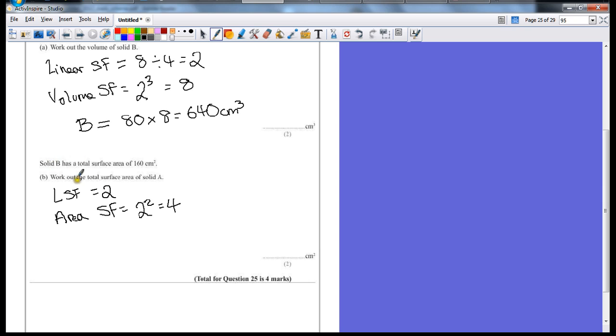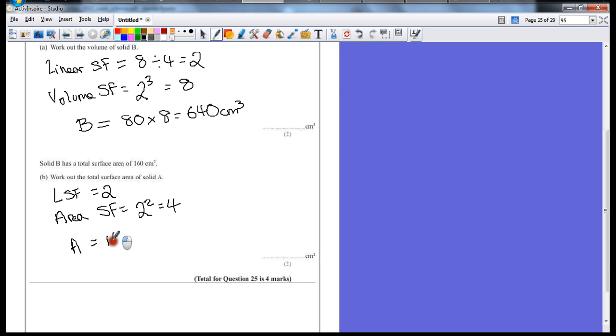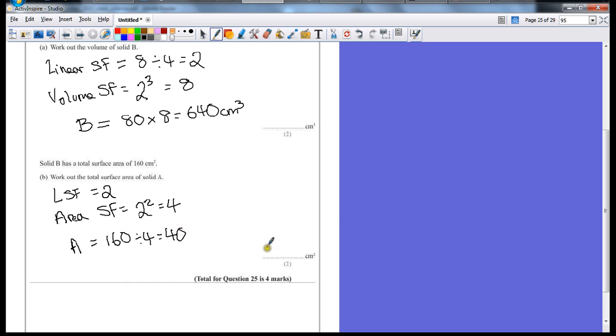So if B has a total surface area of 160, well, just because we're getting smaller, we're going to have to divide. So it's 160 divided by 4, which equals 40. So our final answer is 40 centimeters squared.